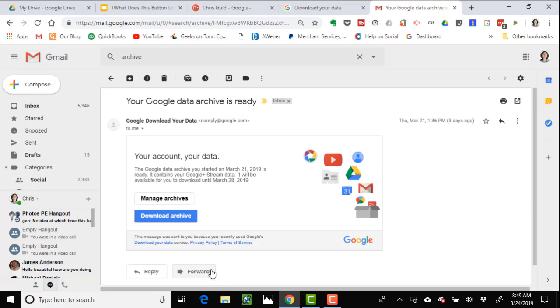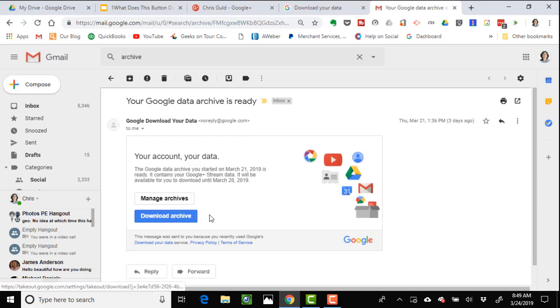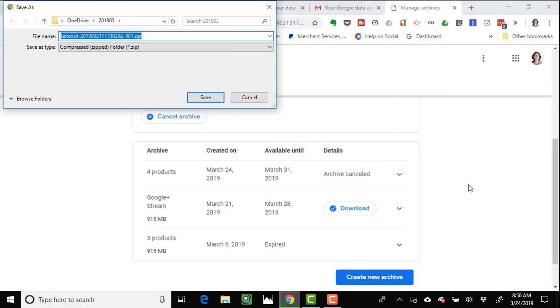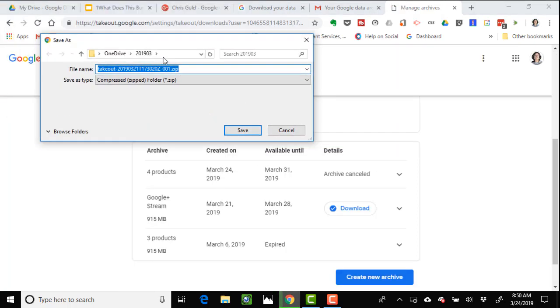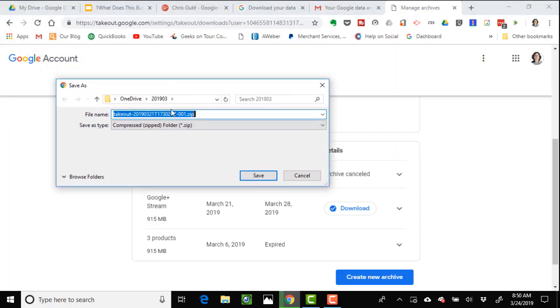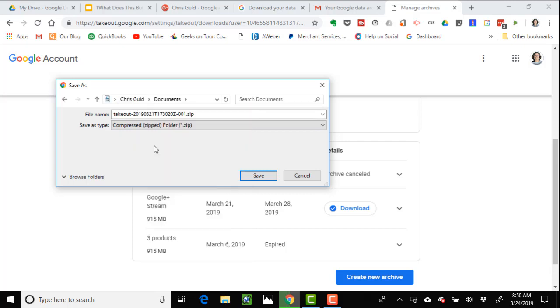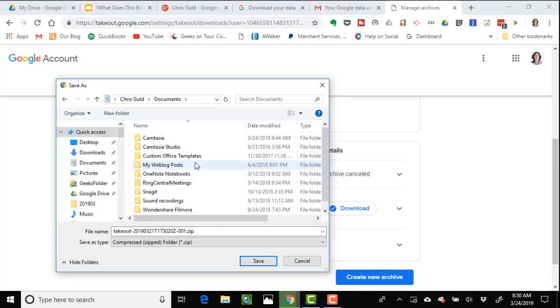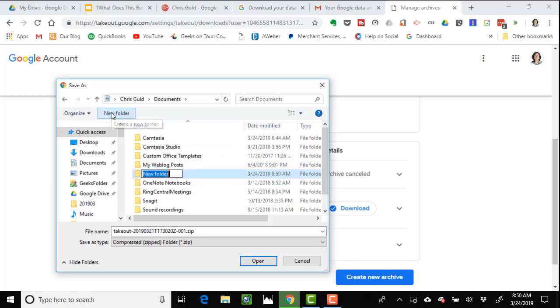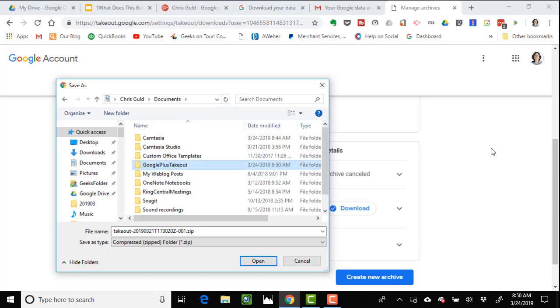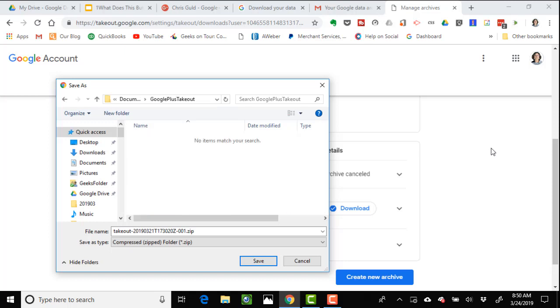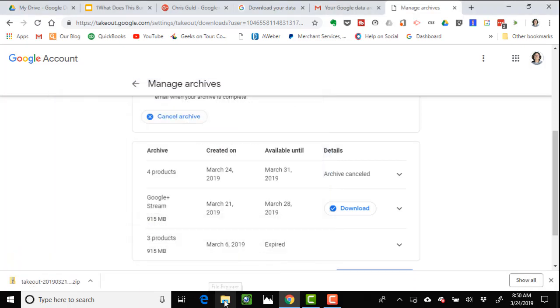Here's what the email will look like: your Google data archive is ready. So I just want to download this to my computer. Click download archive and it wants to know where I want to put this. I'm just going to put it under my folder in documents, and I will make a new folder called Google Plus Takeout. That is where I want this zip file saved.